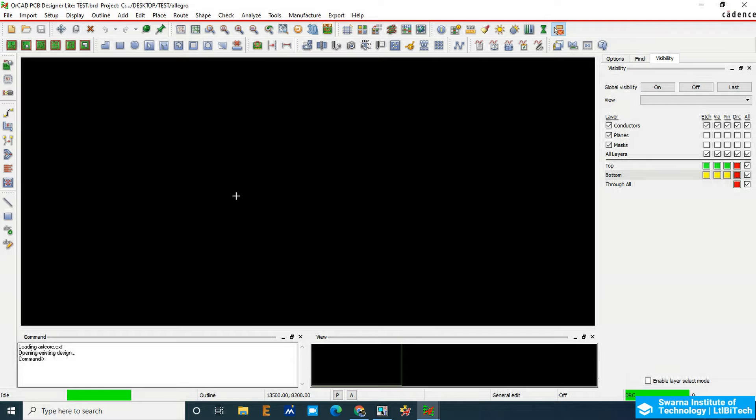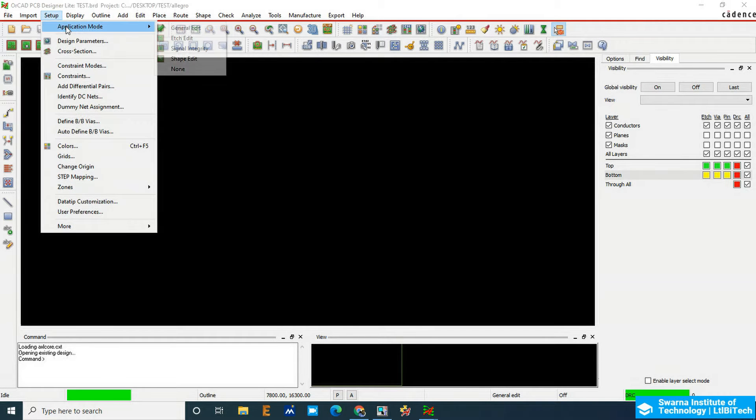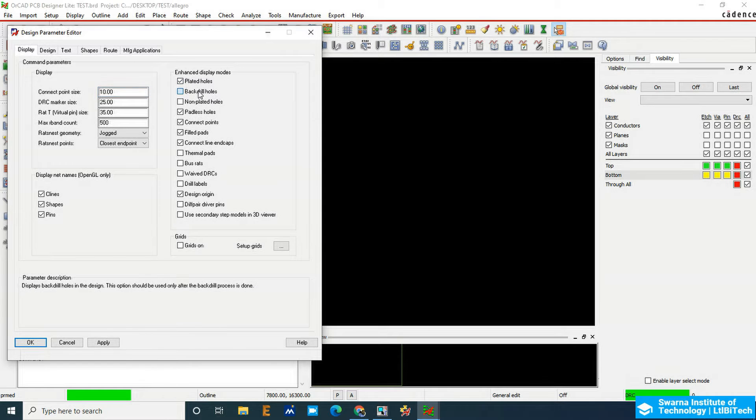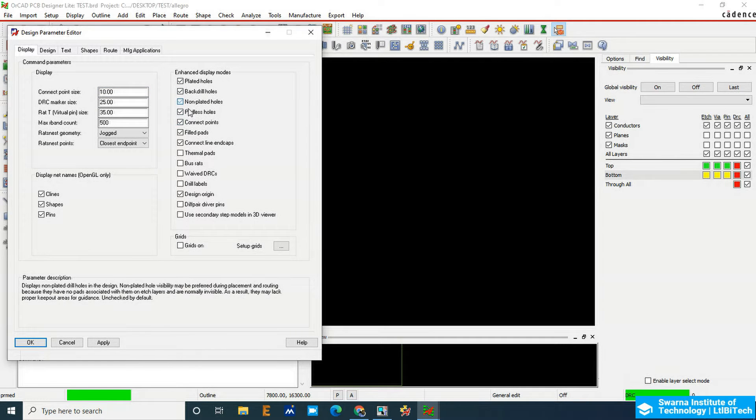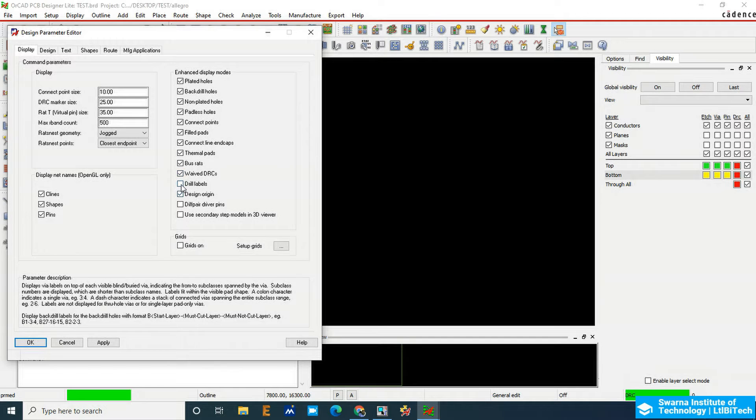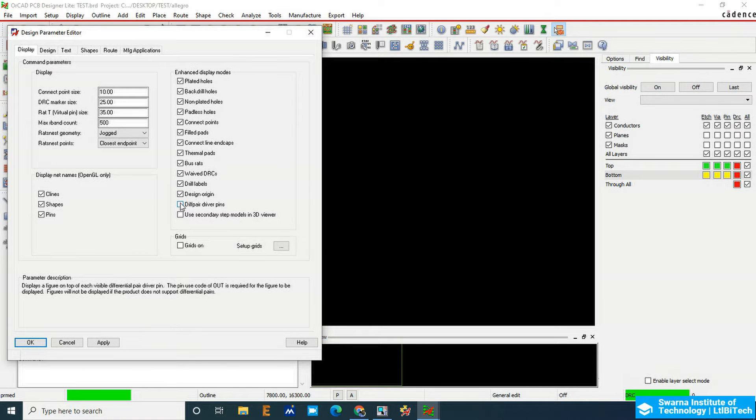Once it switches to the PCB editor, we have to go to the setups design parameters and do the same settings which we created while doing the previous PCB design. Make it all on and click apply.